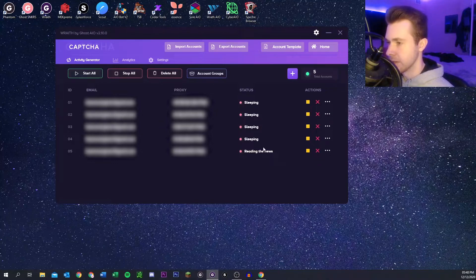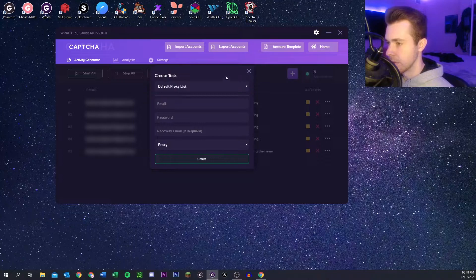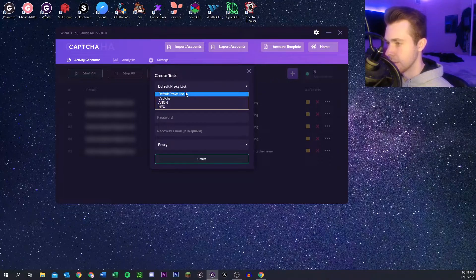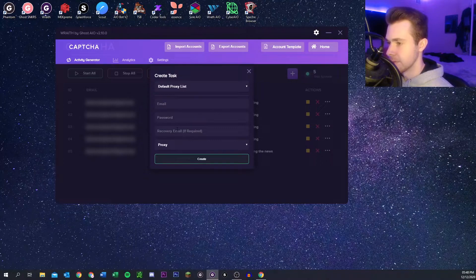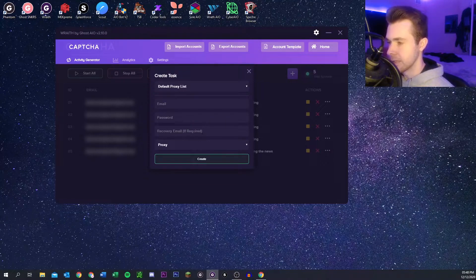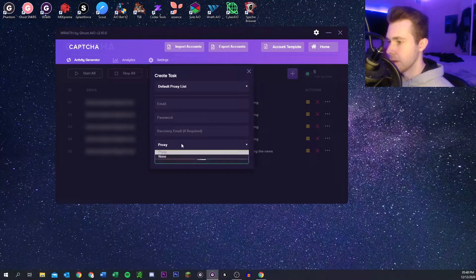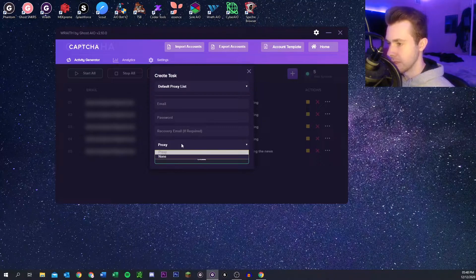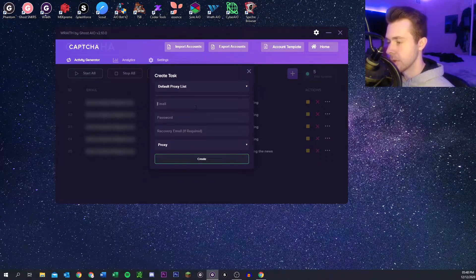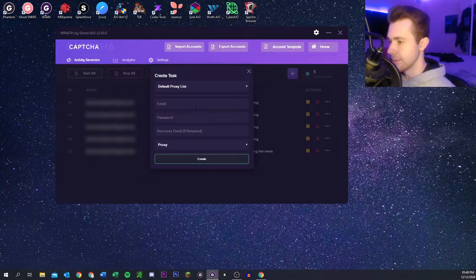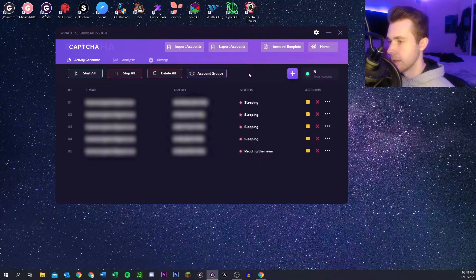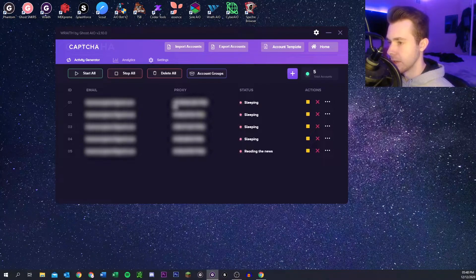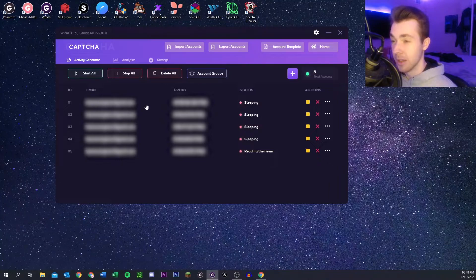And you can see they're running. To add a new one you just click the plus there. You can pick a proxy list, put your email password. You don't necessarily need recovery email but if you do then you can put it there. And then once you have your list selected you can pick a proxy to assign to each gmail and then you can create it and then you can run it.